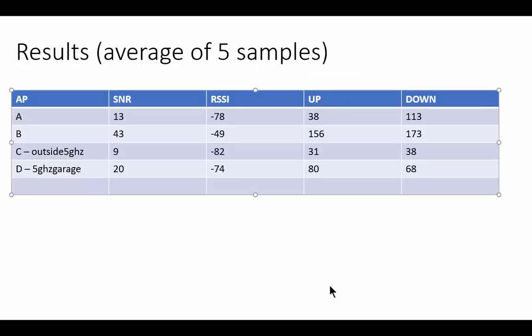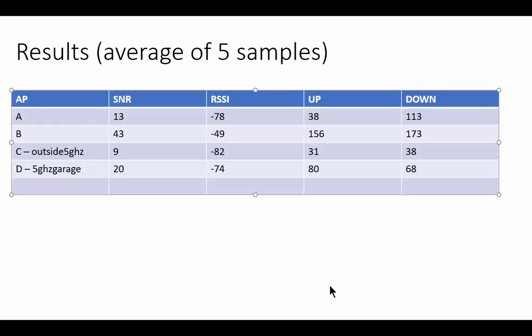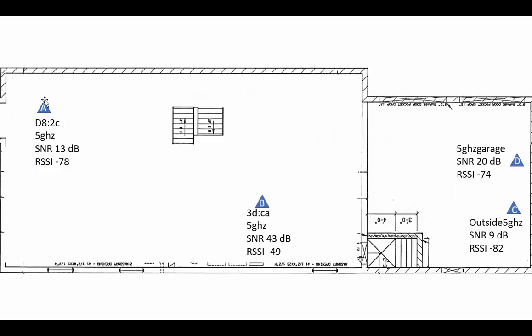We're back from our tests. I've done five samples for each one of these upload and download speeds. Of the five I dropped the low, I dropped the high, I averaged three and ended up with these numbers. Let's look at A for a second - A is over here, there's B, and C and D are outside.